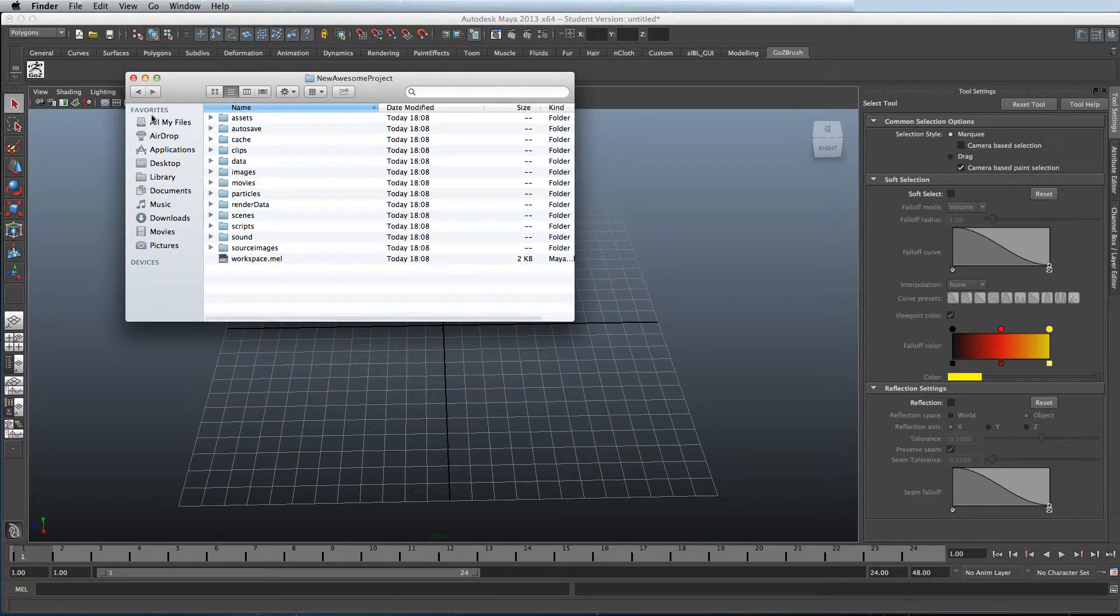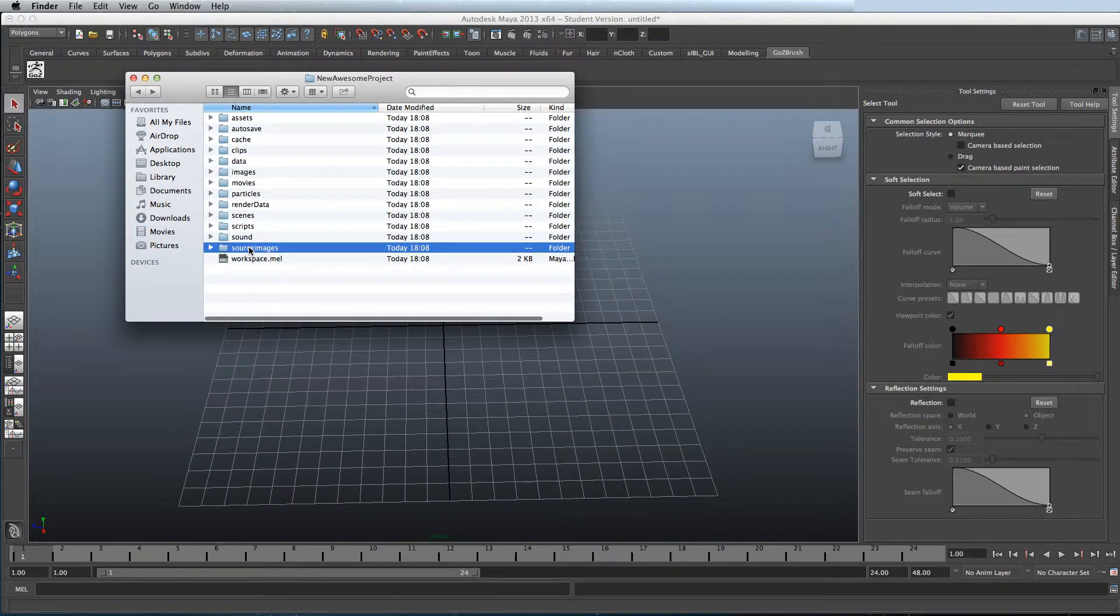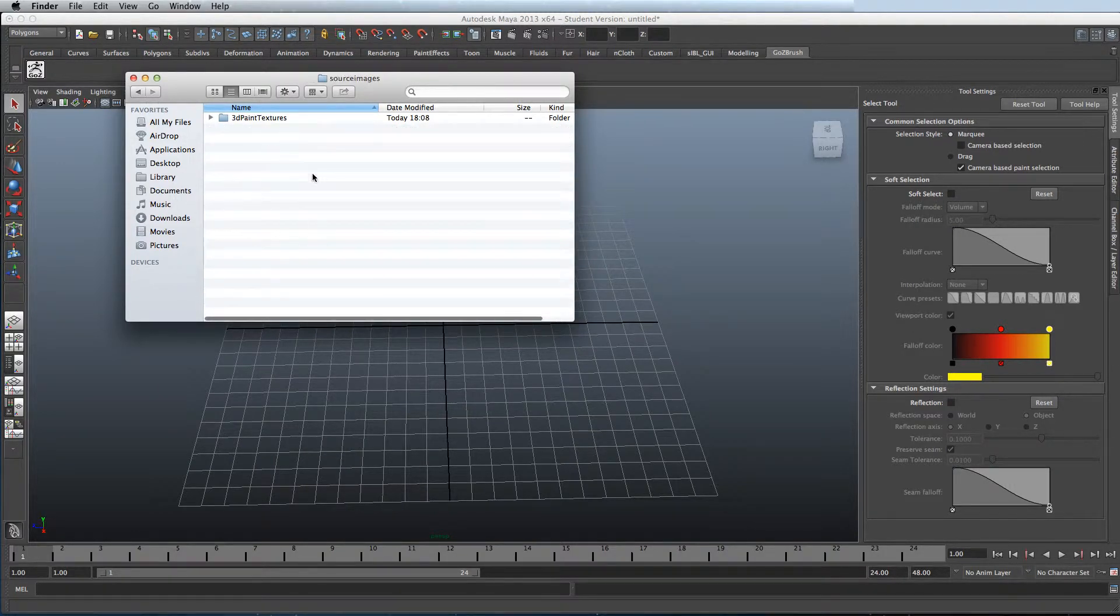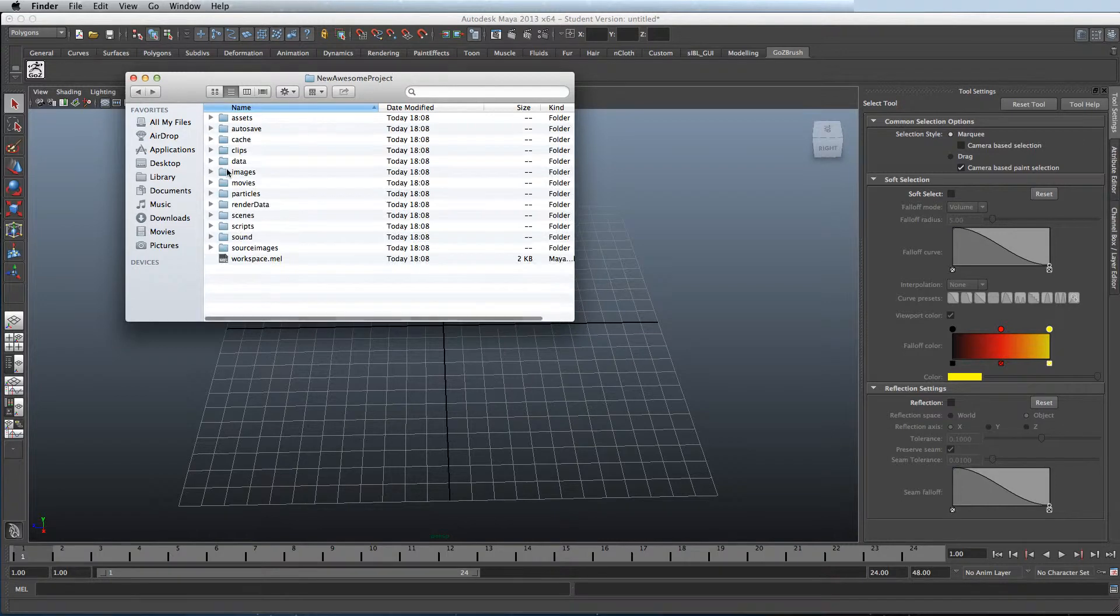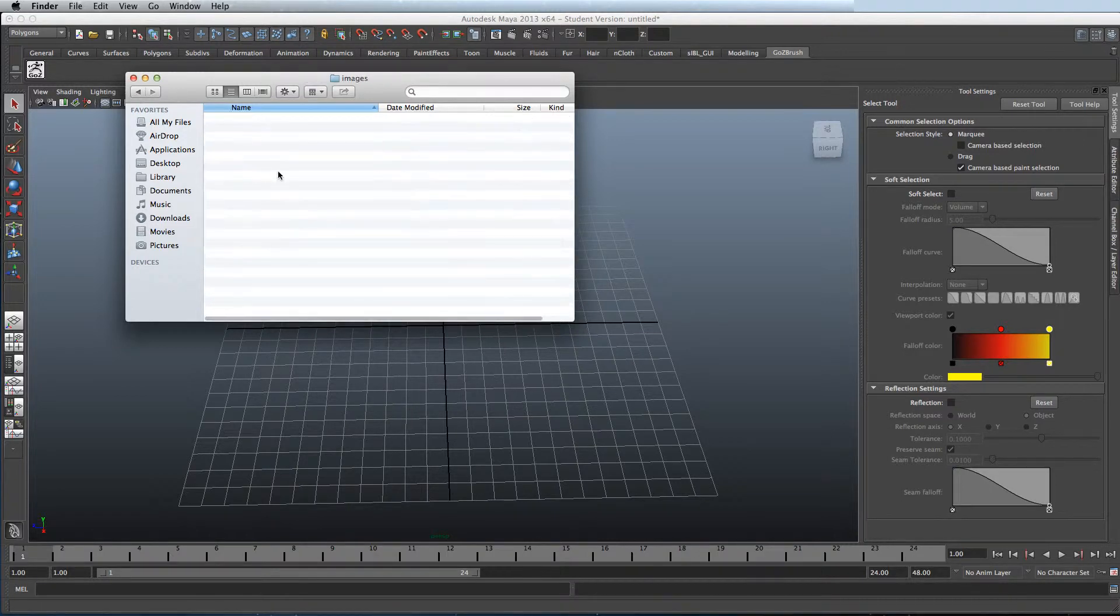Your scenes will be saved in here. Your textures will be saved in here. And all your renders will be saved in images in here.